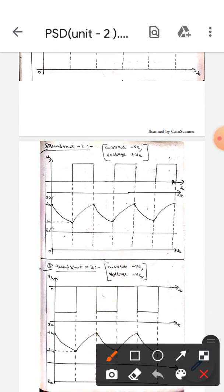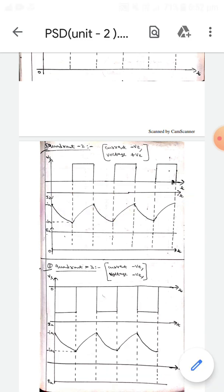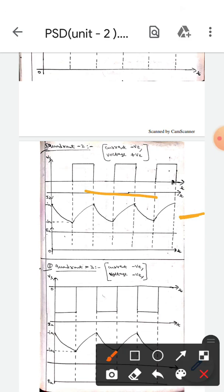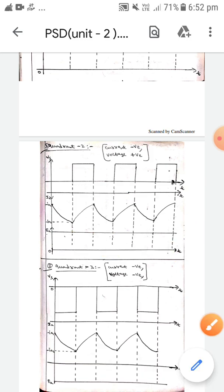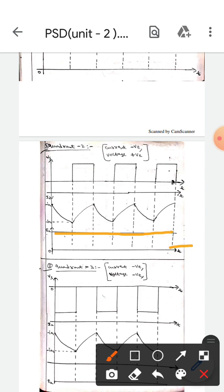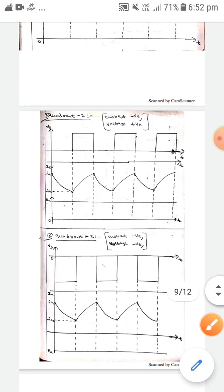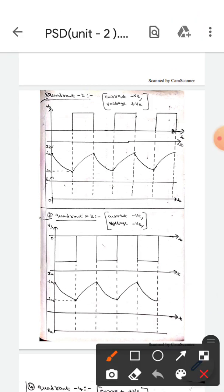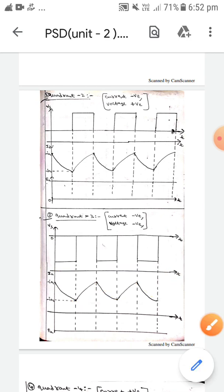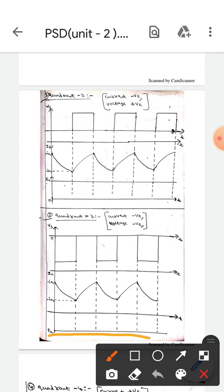In quadrant 2, the current is negative — the current waveform is below the reference line. The voltage is positive — the voltage waveform is above this reference line. In quadrant 3, both the current and voltage are negative. The current waveform is below the reference line, and the voltage waveform is also below the reference line, so both are negative.